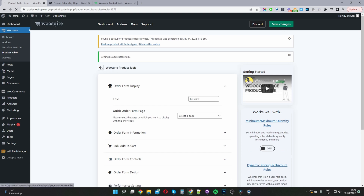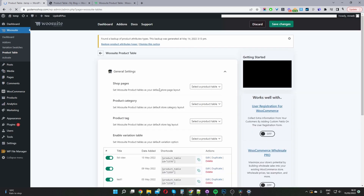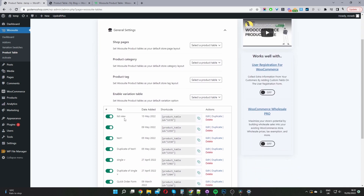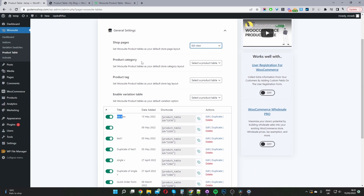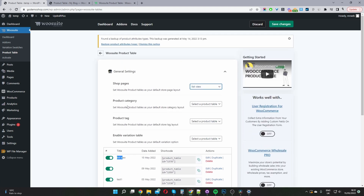Let's navigate back to our general settings page. Here's our table which we just created — 'list view.' I'm going to set this table as the default shop page. We can also set it to the default category and tag page as well. I'm just going to set mine as the default shop page for now. Let's go ahead and hit Save Changes.